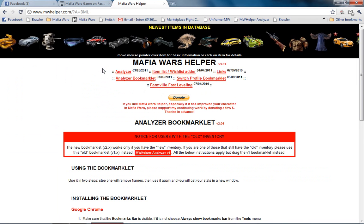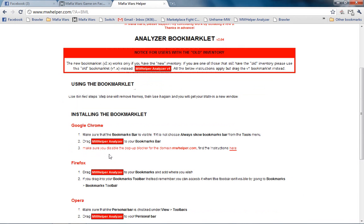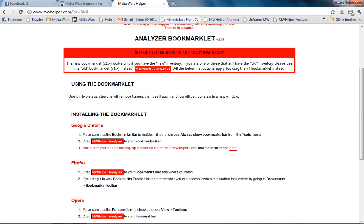Okay. And here is your bookmarklet. So what we want to do is we want to bookmark this for Chrome, which is right here. So we click, hold and drag that up to our toolbar. And there it is. Okay.